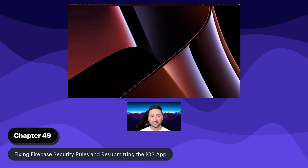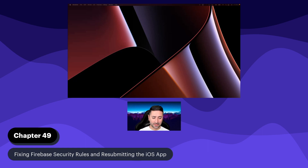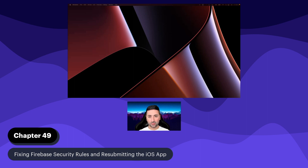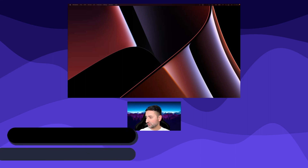Hello everyone, and welcome to chapter 49 of this Flutter course. In previous chapters, we've submitted our application to App Store Connect, and we also briefly talked about the fact that we have a little bit of a security problem in our Firestore database. So let's have a look at what the actual problem is.